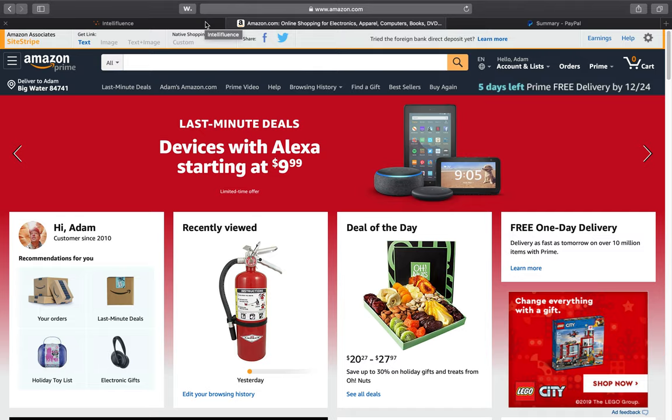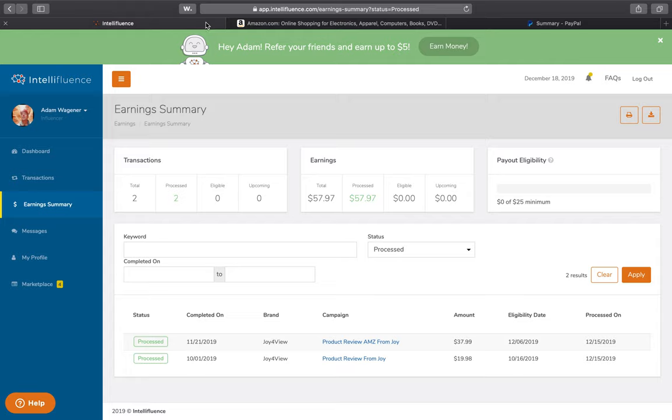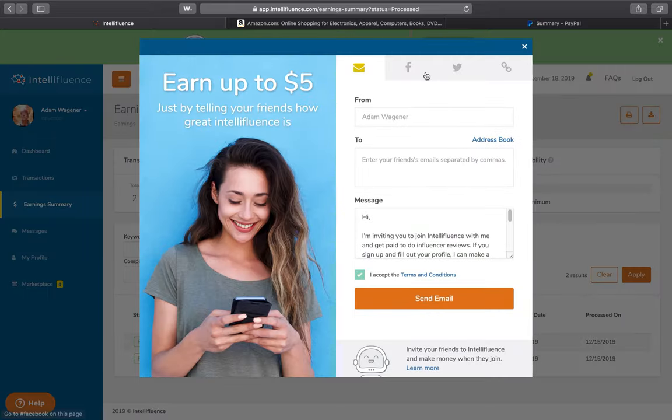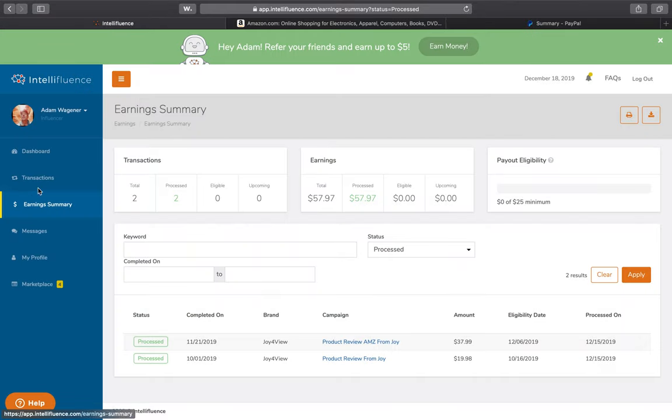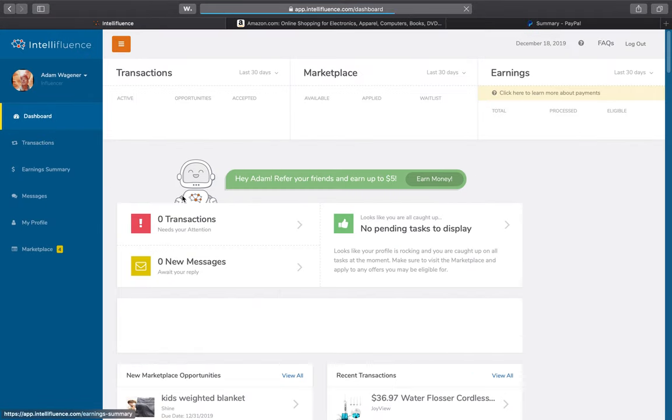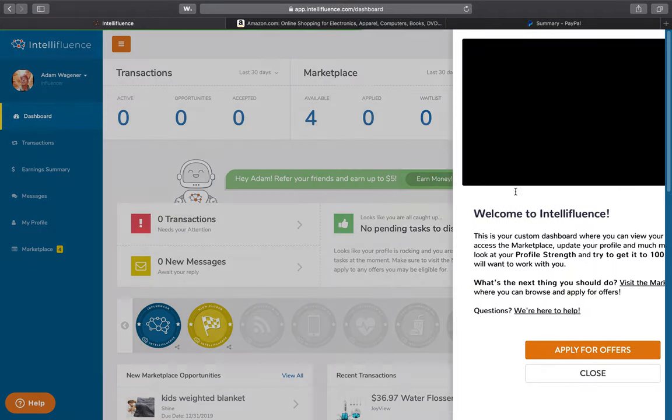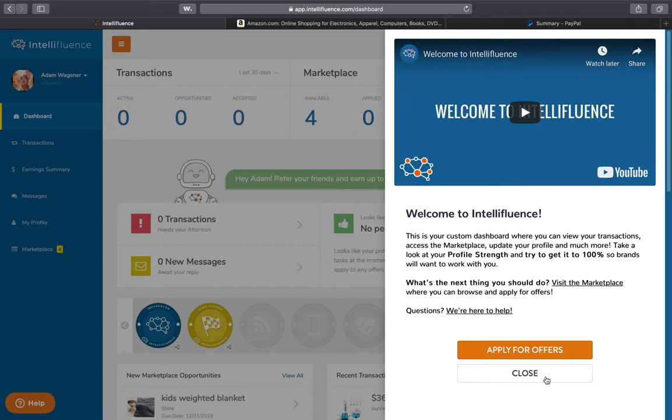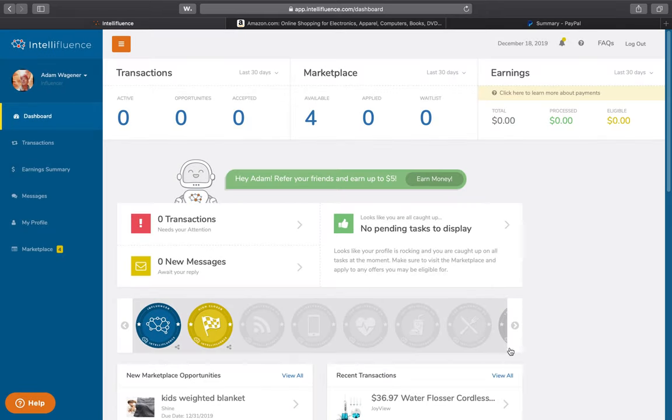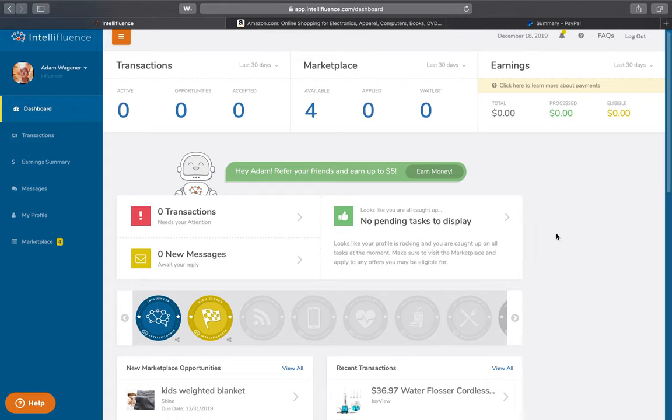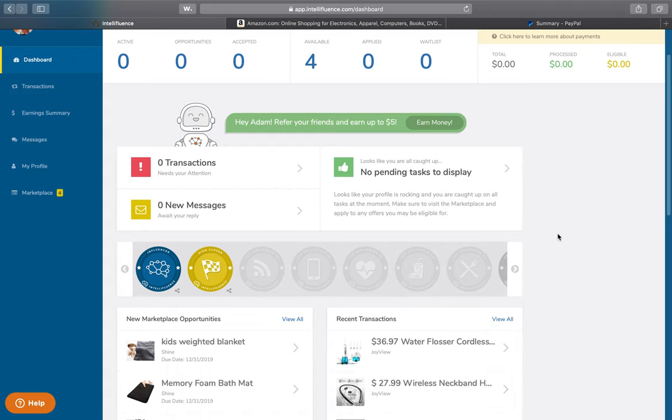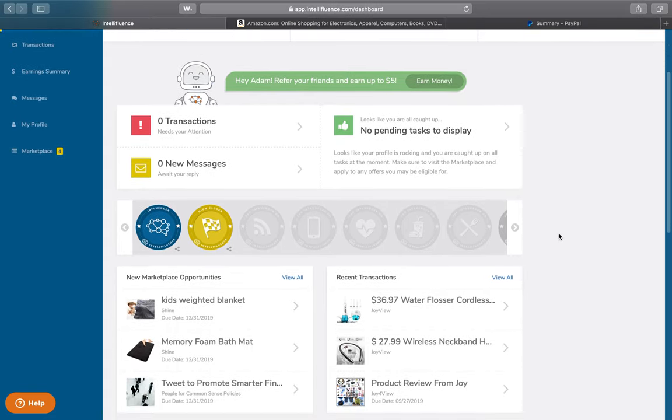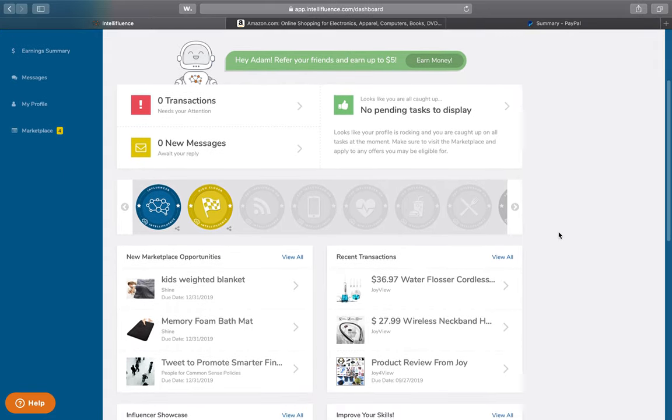They have a partnership with some different merchants and they work through Amazon as part of the deal. And here's how it works. Basically, when you set up your Intellifluence account, you use my referral link, right? You're going to go into a dashboard. And just to clarify, this is a legitimate service. It just takes time to get paid. So it's not a scam.